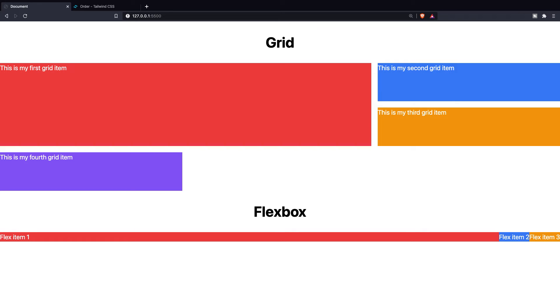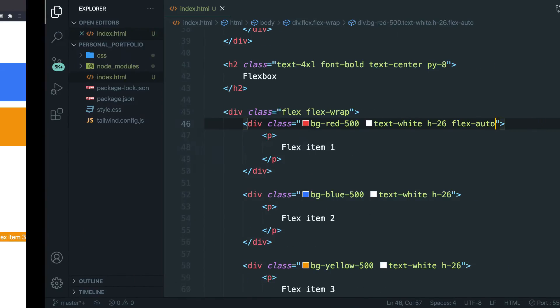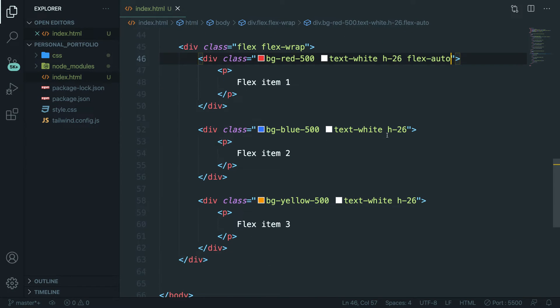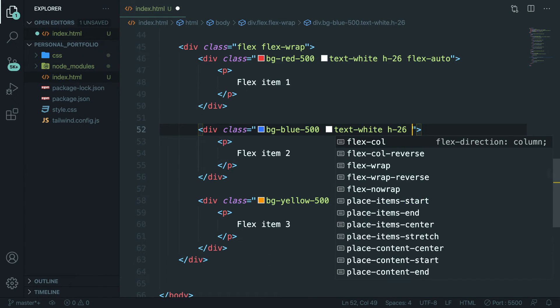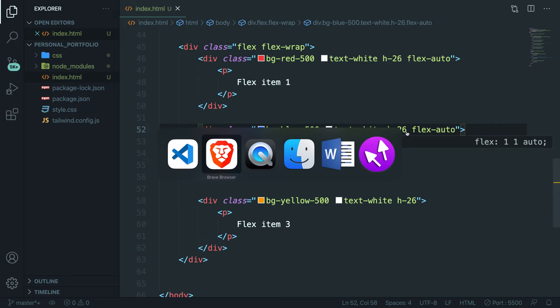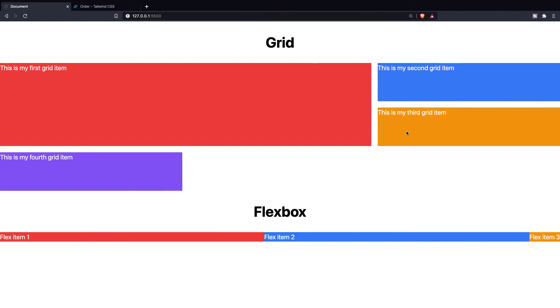Now if we add the same class to our flex-2, so flex-auto, save it, refresh it, you can see that the available space has been divided between flex item 1 and flex item 2.